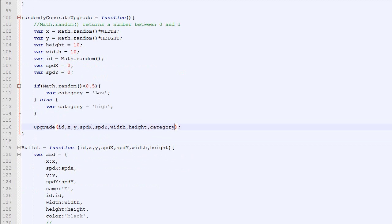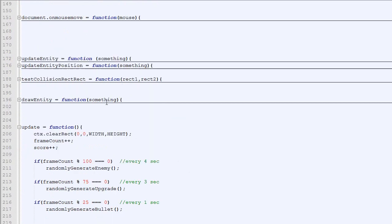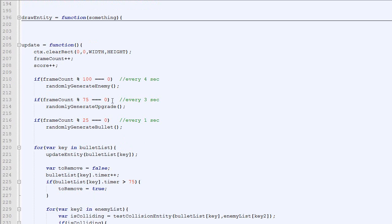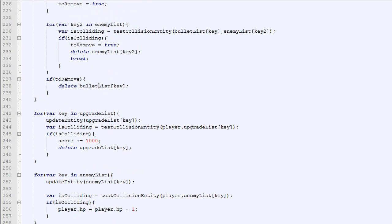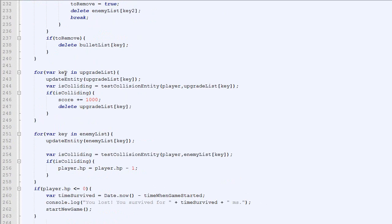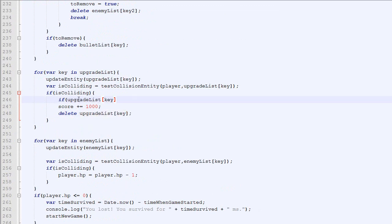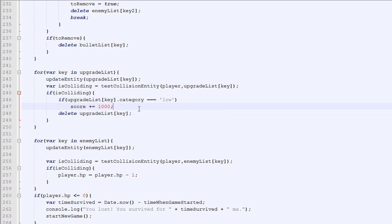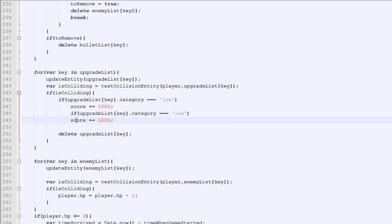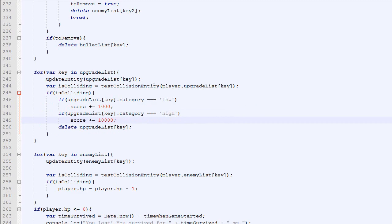Now, even though the computer now knows the category of the upgrade, it still does not know what to do when you face a low and when you face a high. We need to declare it right here. So here we loop through all the upgrade lists. If they are colliding, what we will do is if the upgrade key category equals low, then we will upgrade the score by 1000. If the category is high, then we will increase it by 10,000. And then we will delete it as normal.